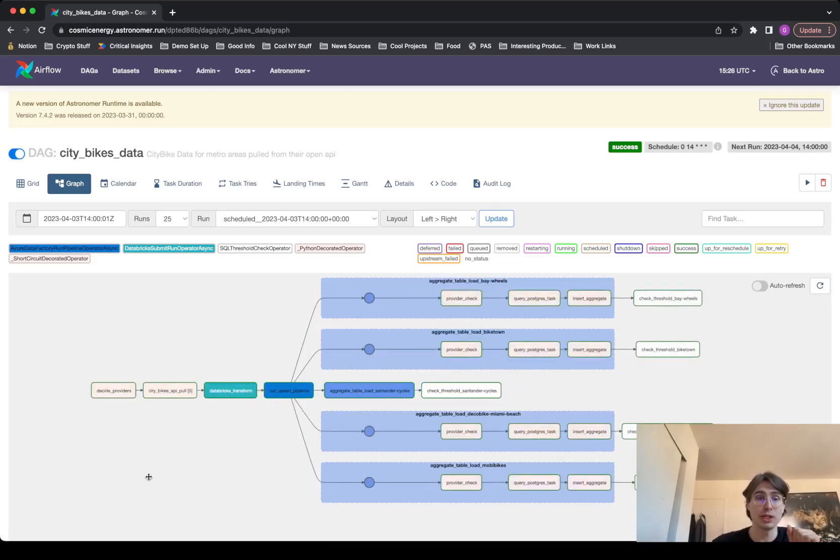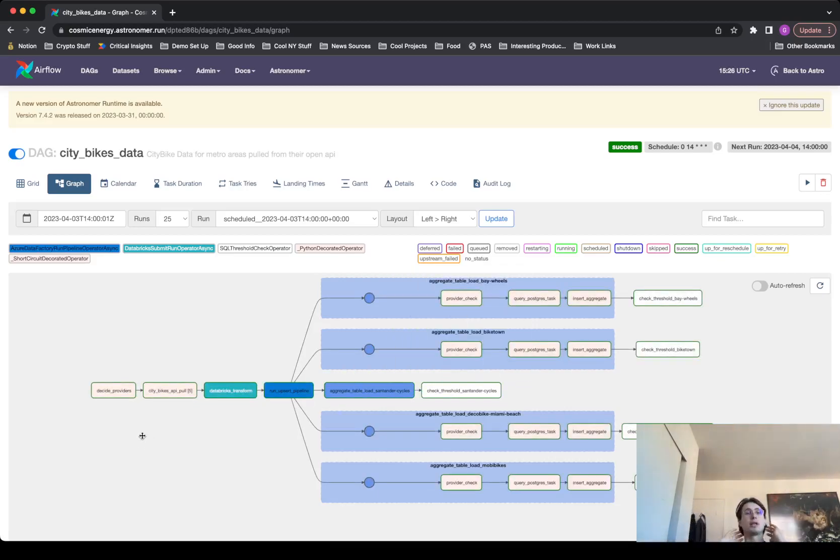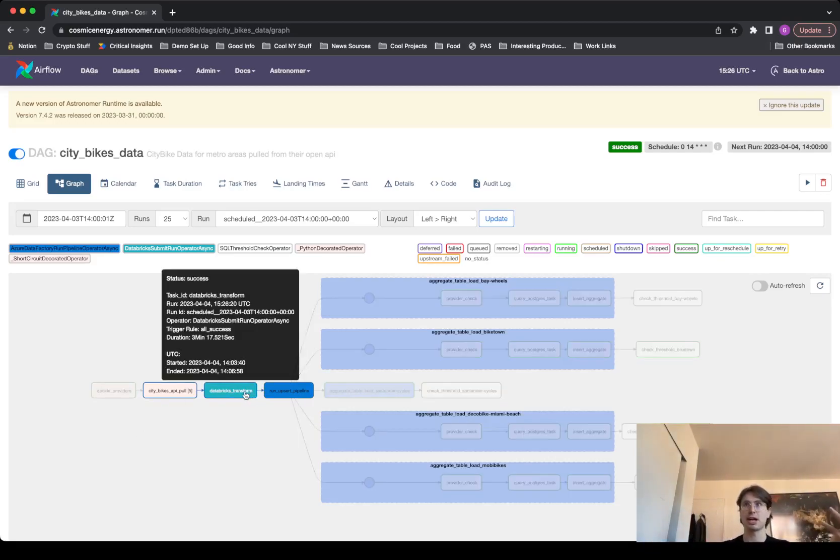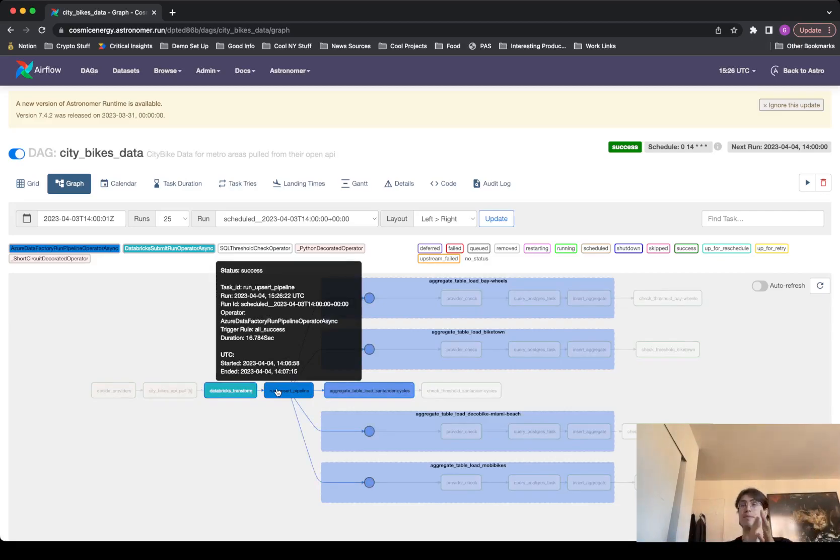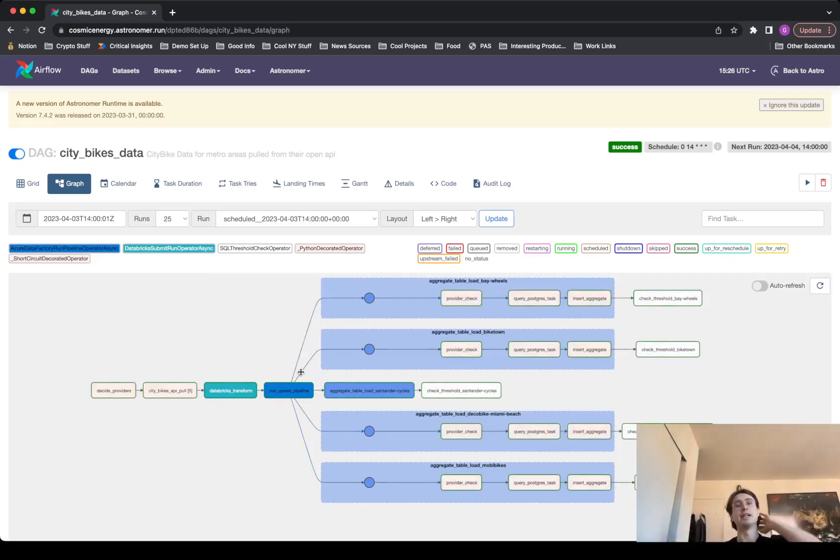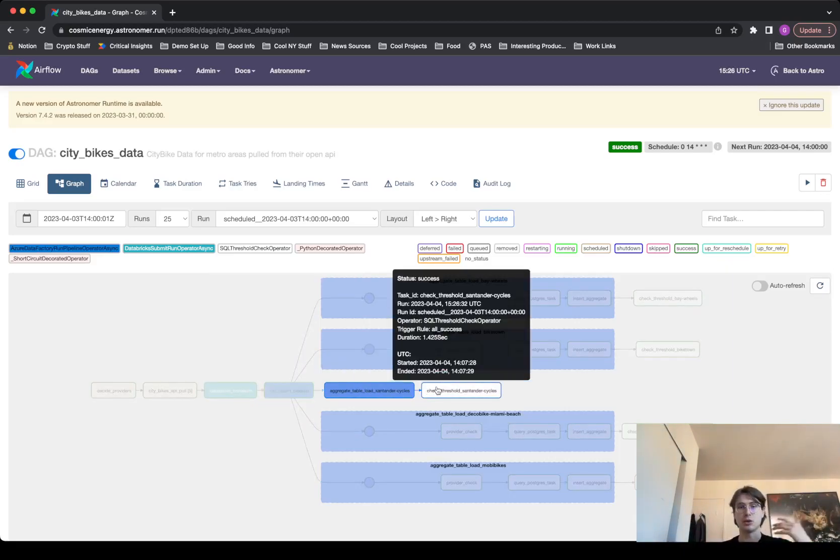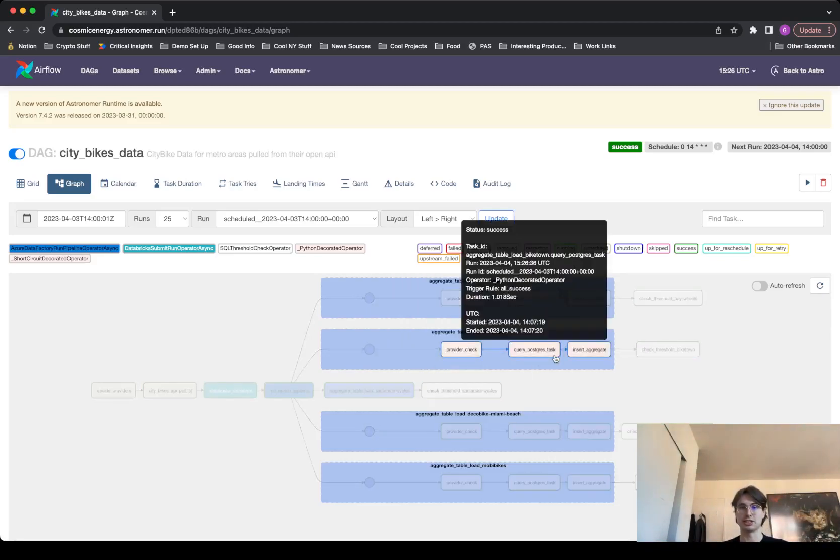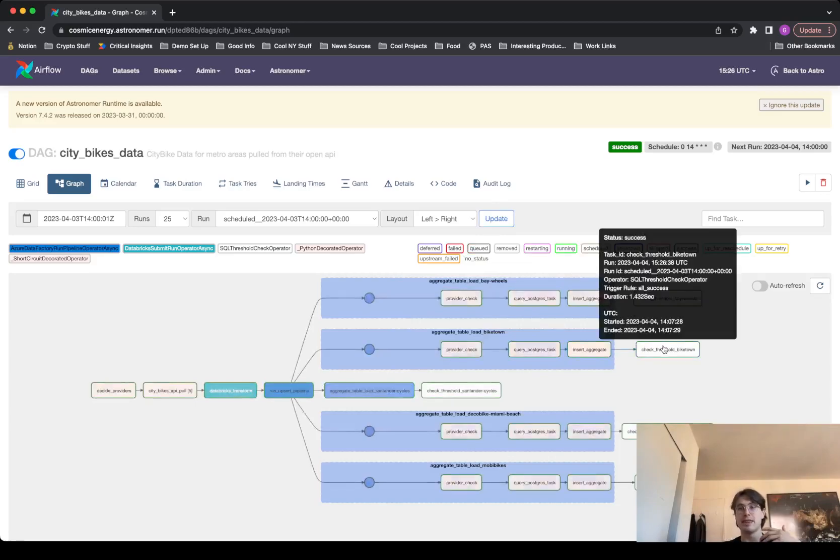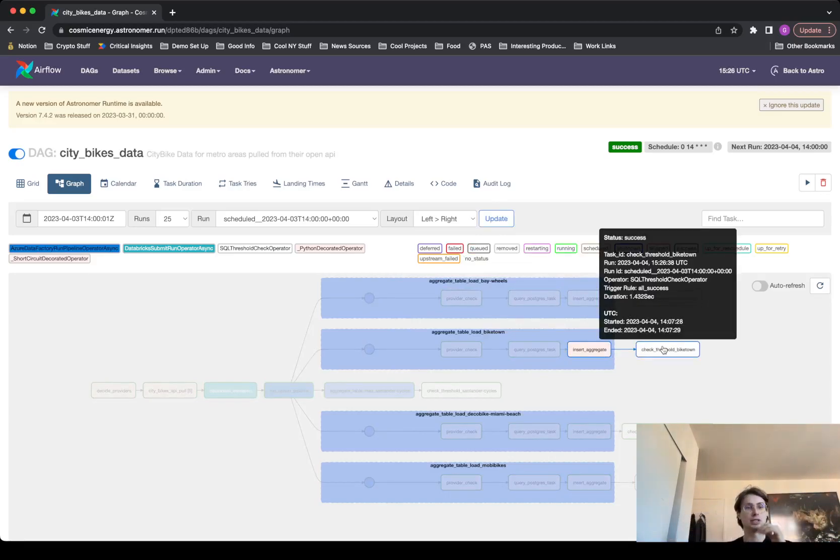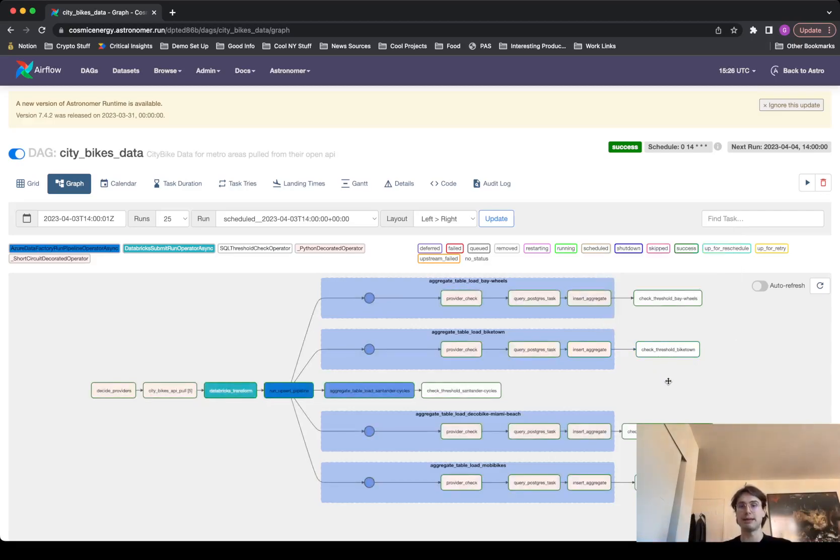And so what you're seeing here is a pretty typical use case for a business. You're pulling some data from an API, some source, you're doing some transformations on it within Databricks, then you're maybe running it into something like Azure Data Factory to run pipelines, to do model training on that data that you're actually collecting. And then after you've done all that model training, you got to do your data quality checks. We have some SQL threshold checks here. Then finally, at the end of the day, you're moving it into a database. You're taking it all into a SQL database to actually store it and make use of it down the road.